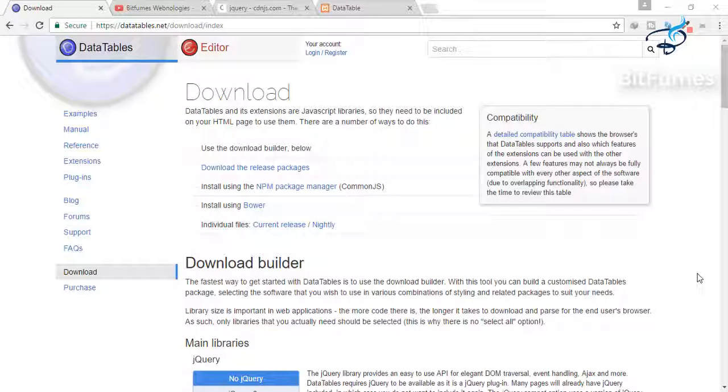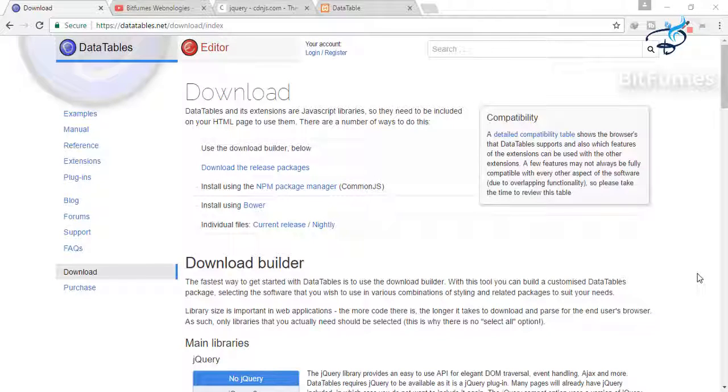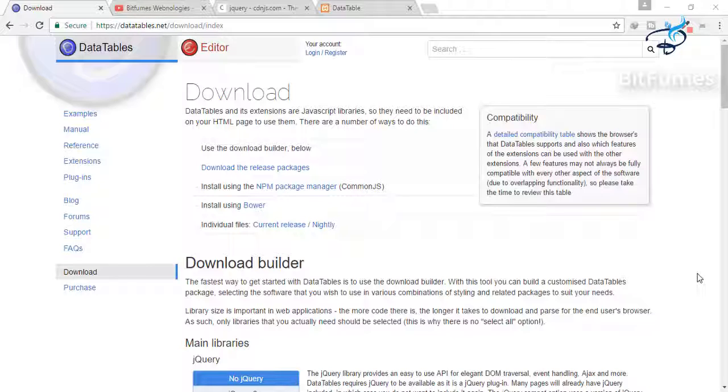Hey guys, what's up and welcome to Bitfilms. We are on the data tables and we just know how to implement the data tables in our project. So in this episode we will learn some basic filters about the data table.